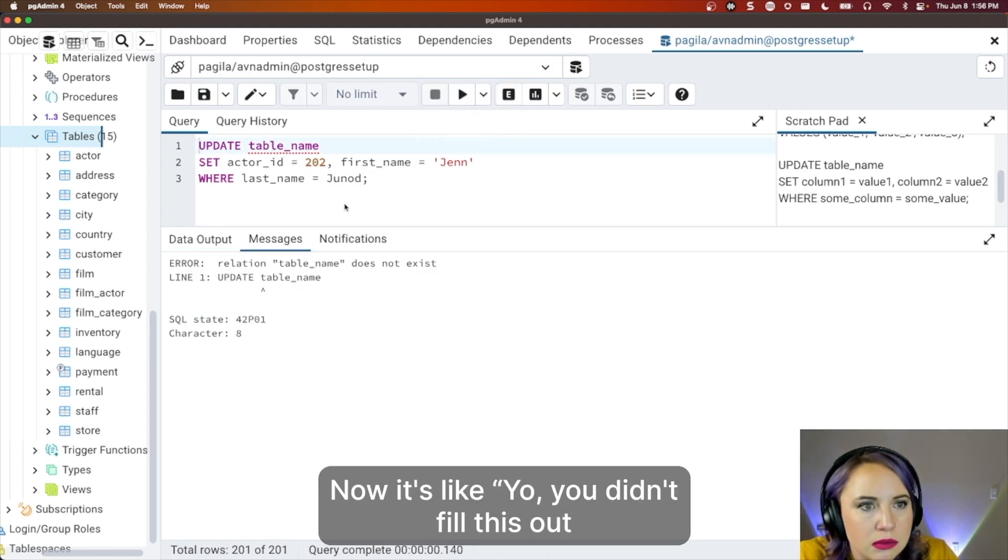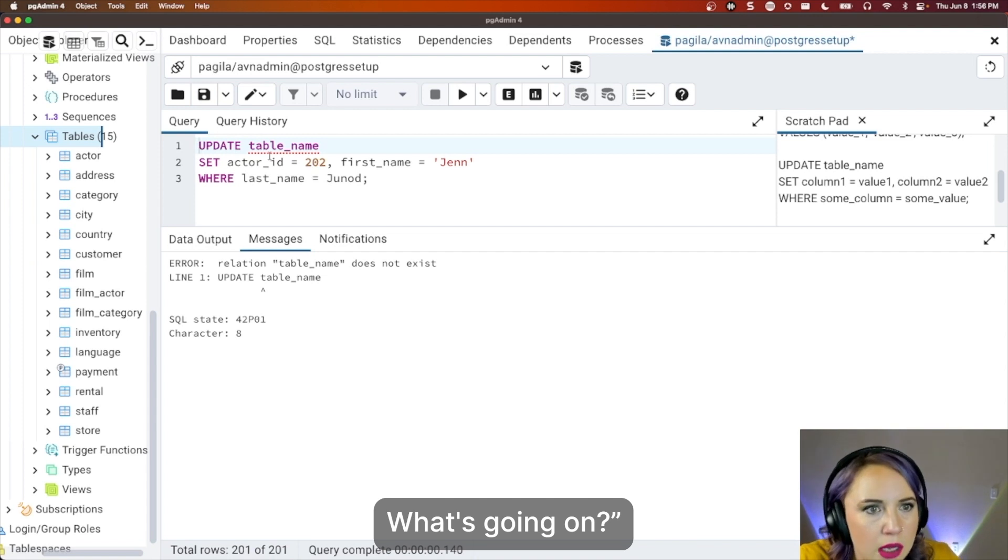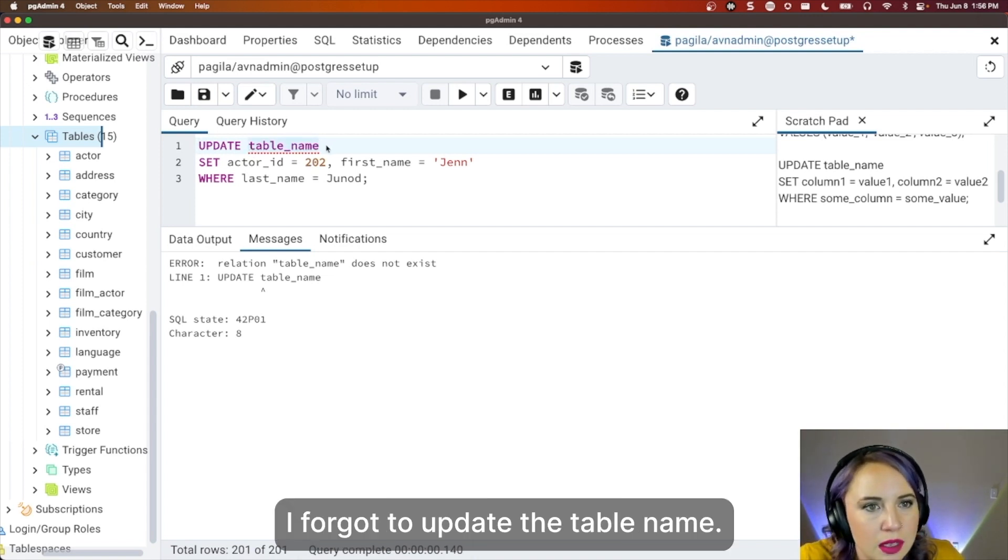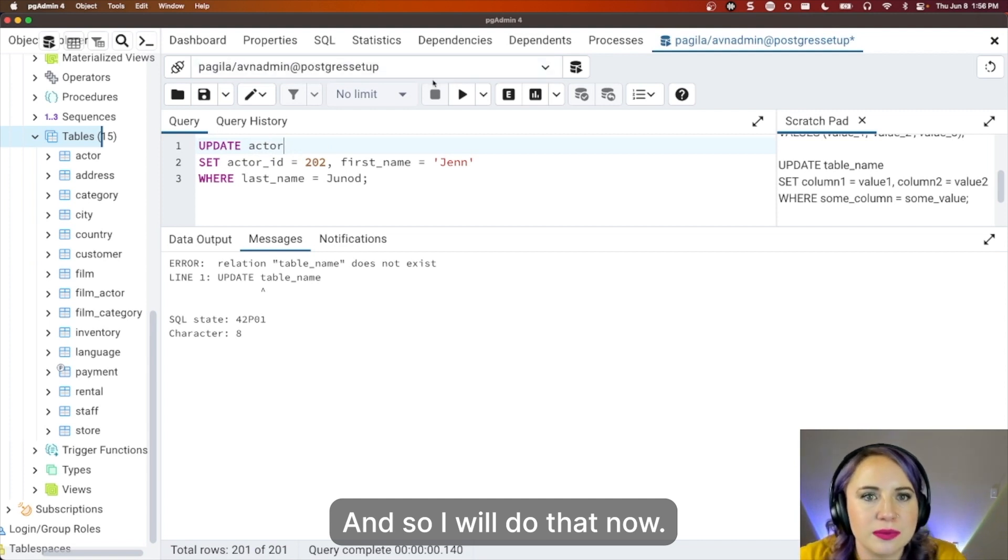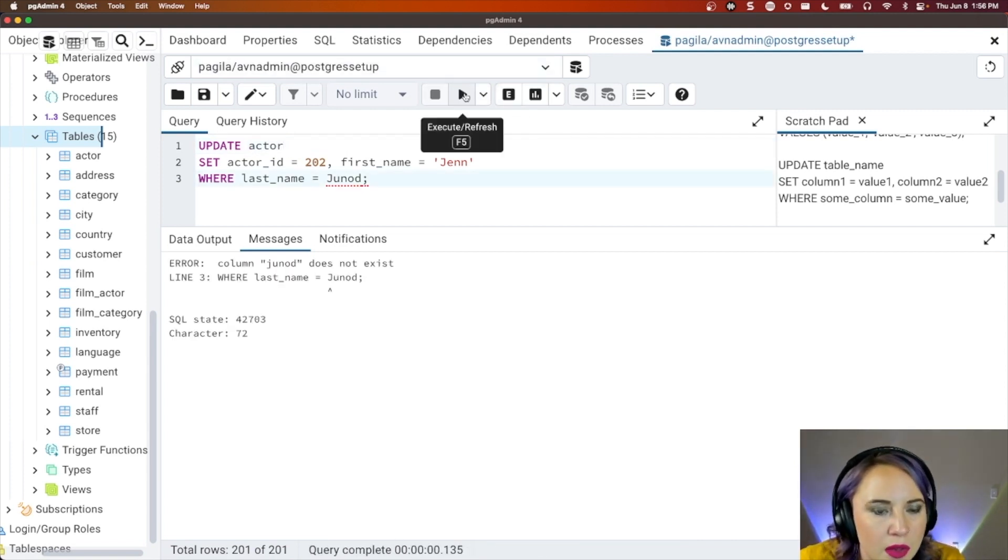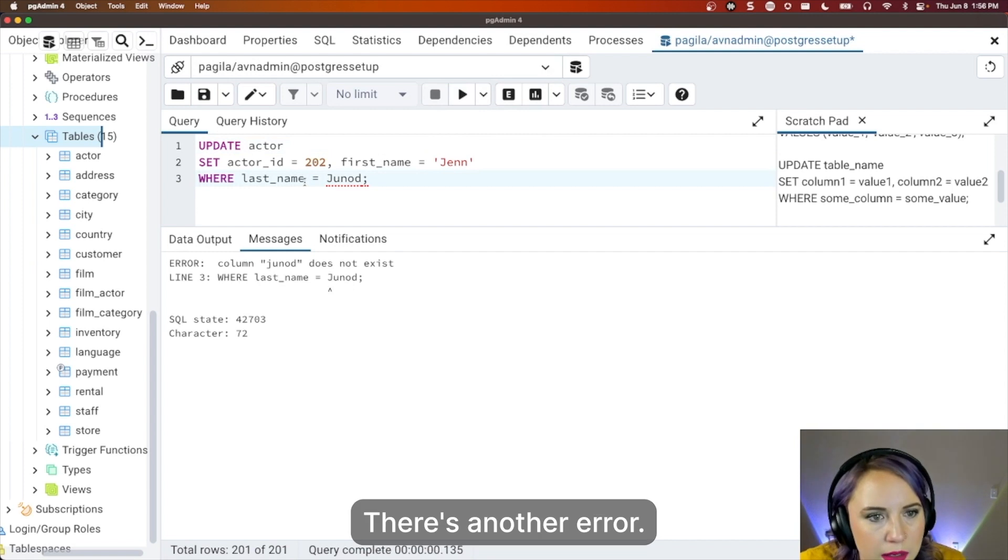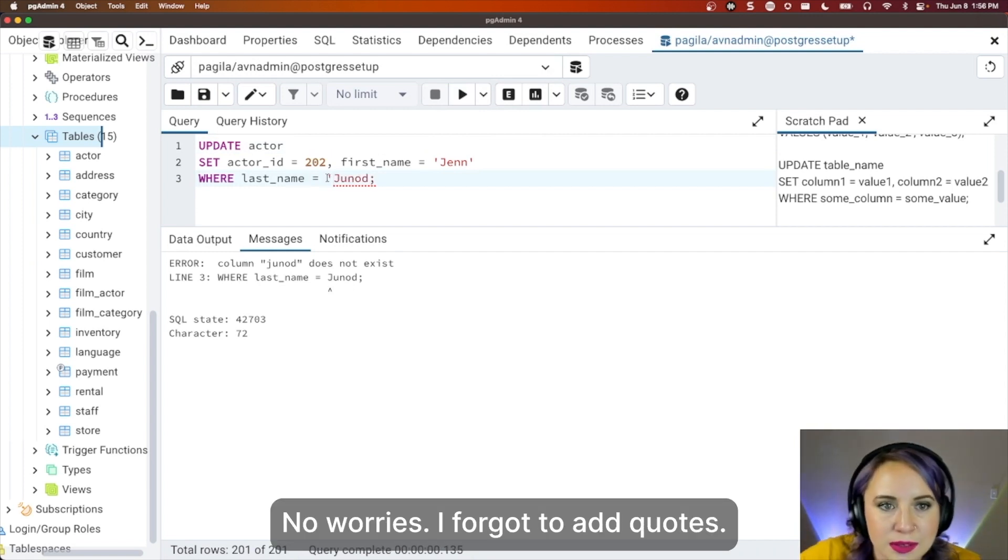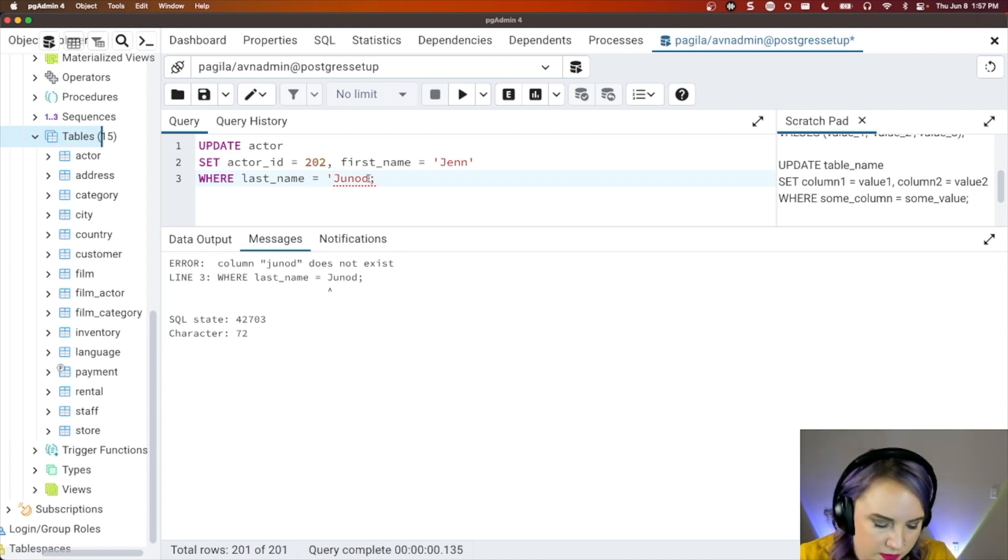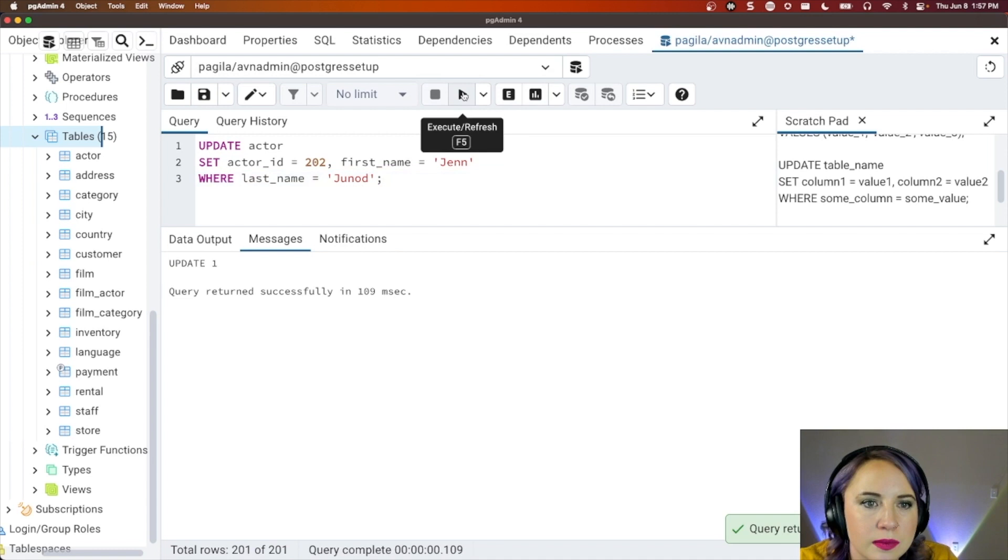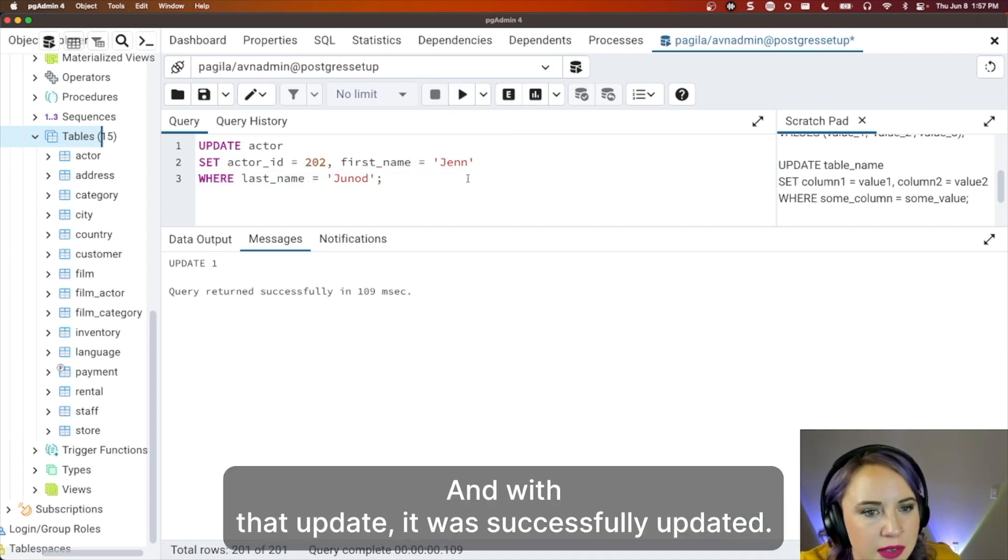Go ahead and click execute. Now, it's like, yo, you didn't fill this out. What's going on? I forgot to update the table name. And so I will do that now. Uh-oh, what's going on? There's another error. No worries. I forgot to add quotes. And with that update, it was successfully updated.